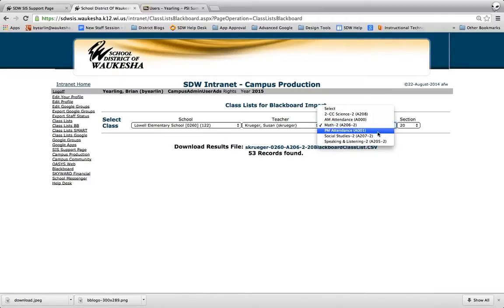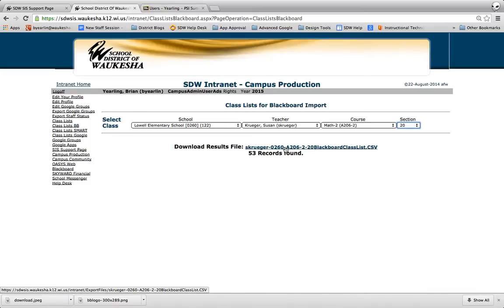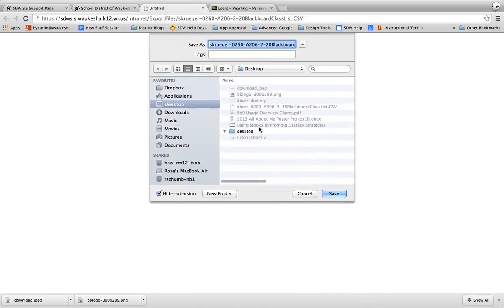So you might have several different courses that you use. You might just have one, but for each of them you'll have to download this CSV file, and basically it is just an Excel file in a format that can be imported into Blackboard. So all I'm going to do is click on that link and it's going to ask me where to save it.